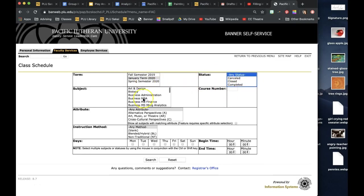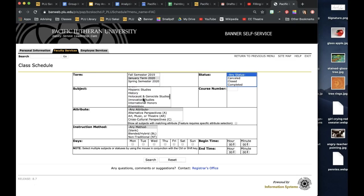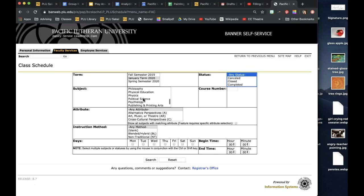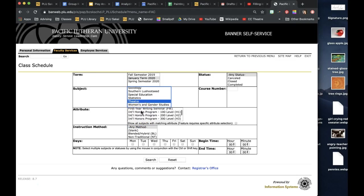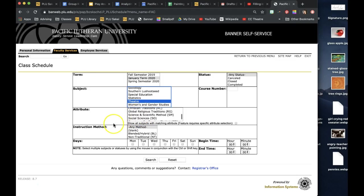Then you go down here to, let's say we're looking for theater courses in January term. I'm just going to scroll down here to theater. You only click this if you're looking for specific gen eds and whatnot. I'll circle back around to that in a second.